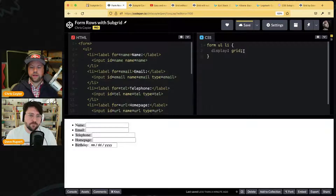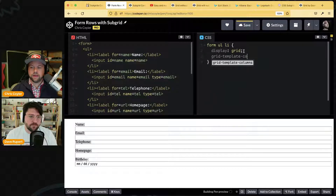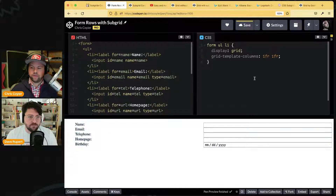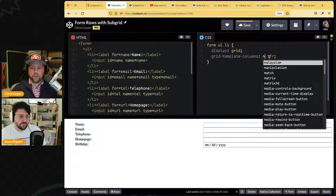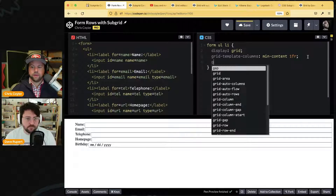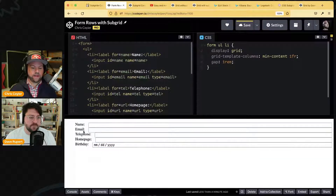Setting `display: grid` with `grid-template-columns` — let's do something simple like a 50/50 split. Maybe we don't want that; maybe we want `min-content` so they hug the left with a little gap. But they don't relate to each other at all. If this one gets longer — hence the foreshadowing — it gets wider but it doesn't affect the rest of them.